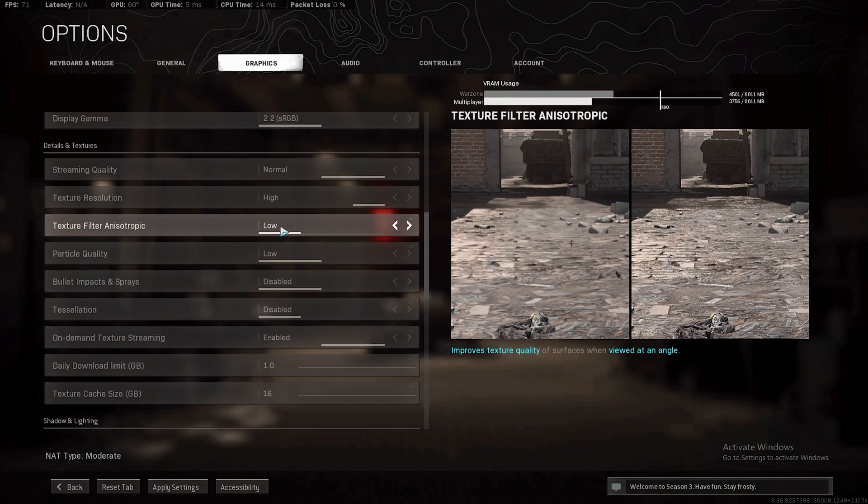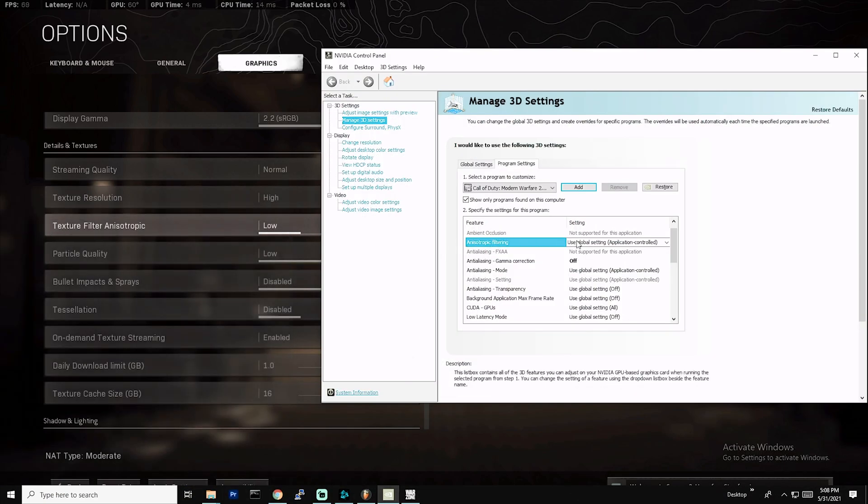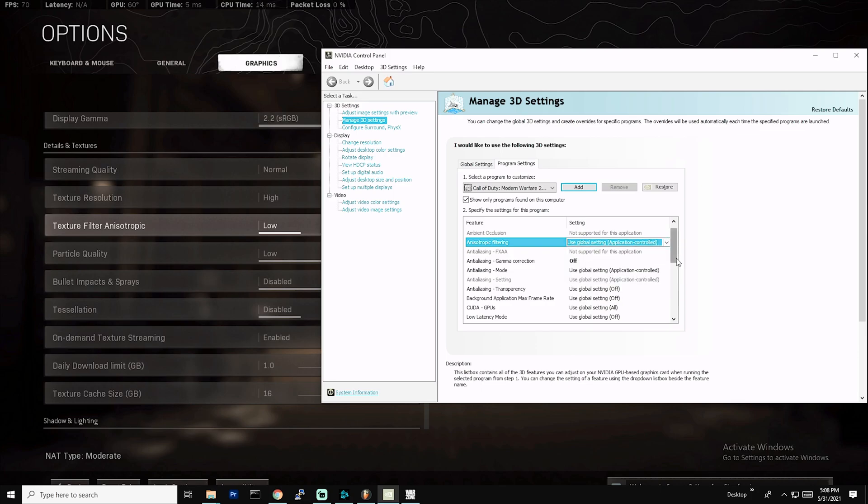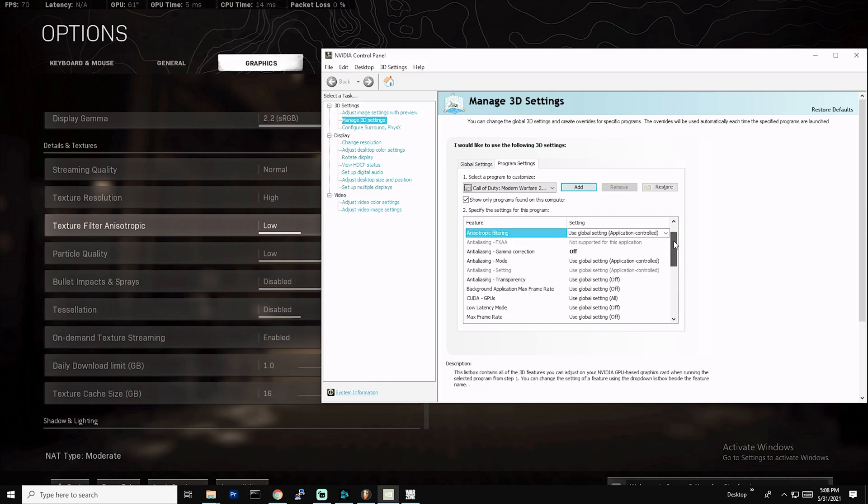Same way with anisotropic filtering. We have anisotropic filtering texture filter on, right? So we'll let the application control it. I guess technically you could override it because the lowest option is low, but I find that pretty unnecessary. You're not gonna get a huge boost in FPS out of doing that.